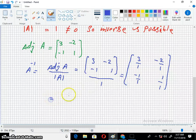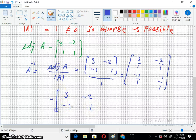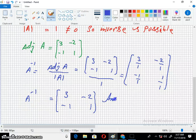After dividing by 1, we get 3, minus 2, minus 1, and 1. This is the inverse of the matrix.